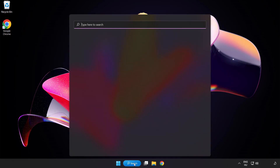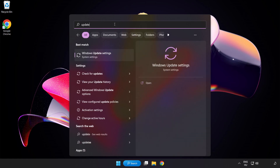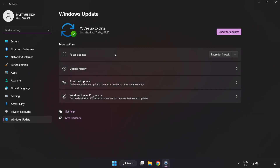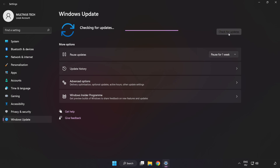Click the search bar and type Update. Click Windows Update Settings and click Check for Updates. Click Online. After it completes, click Close.